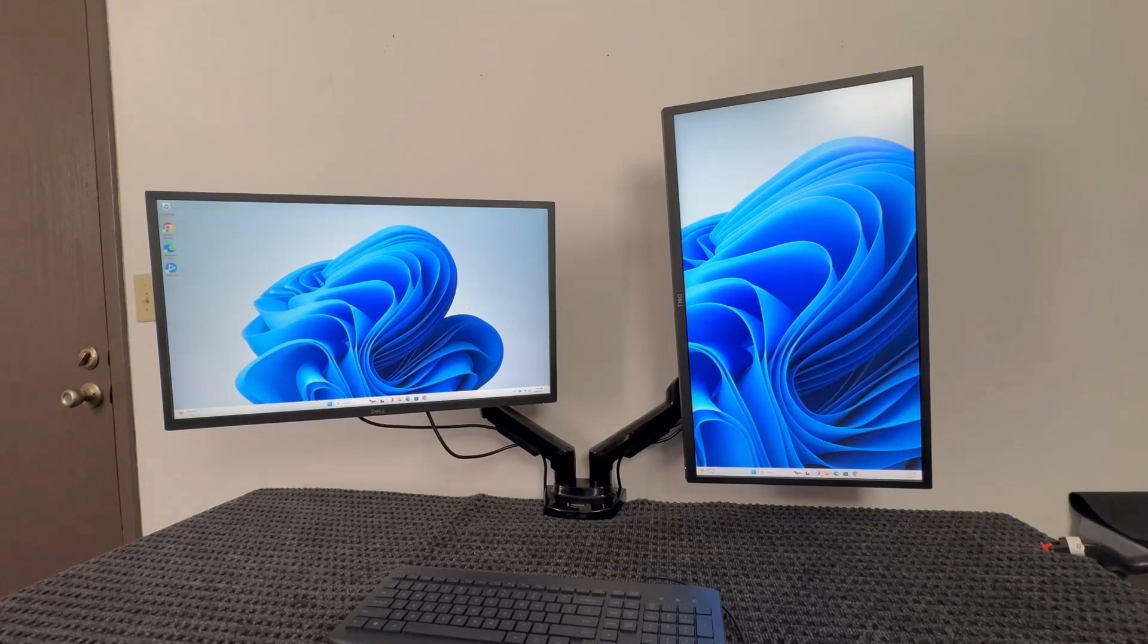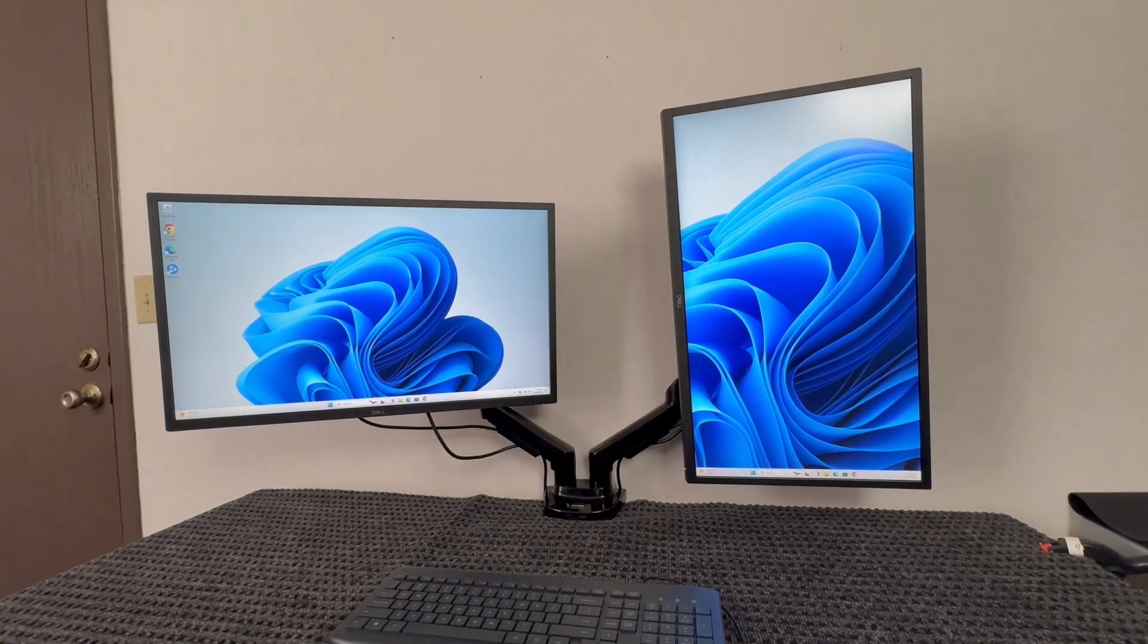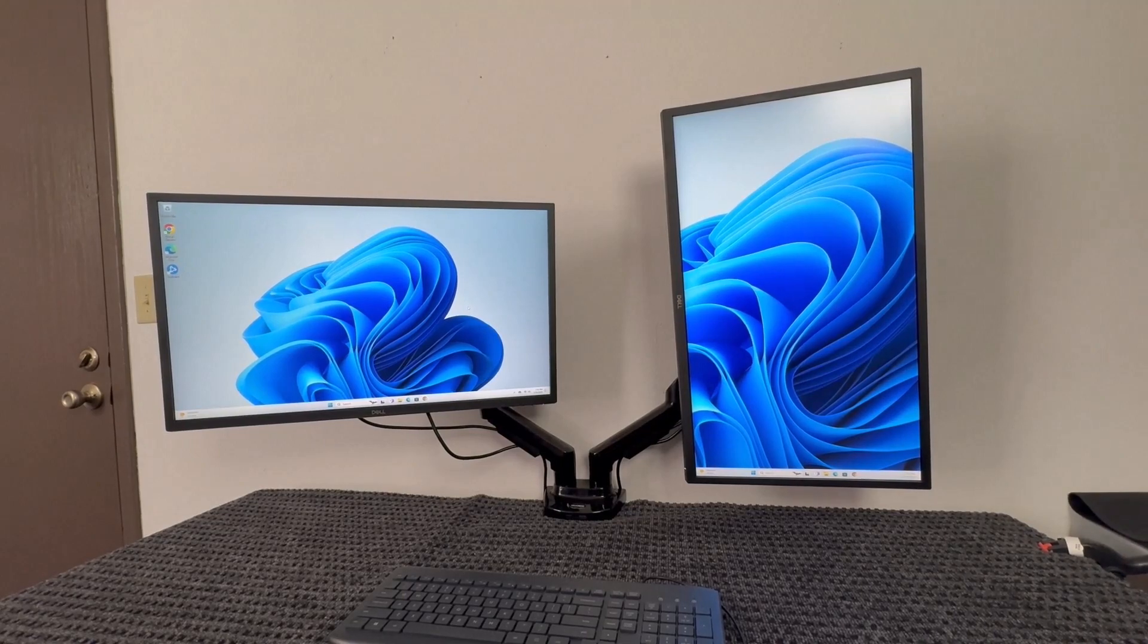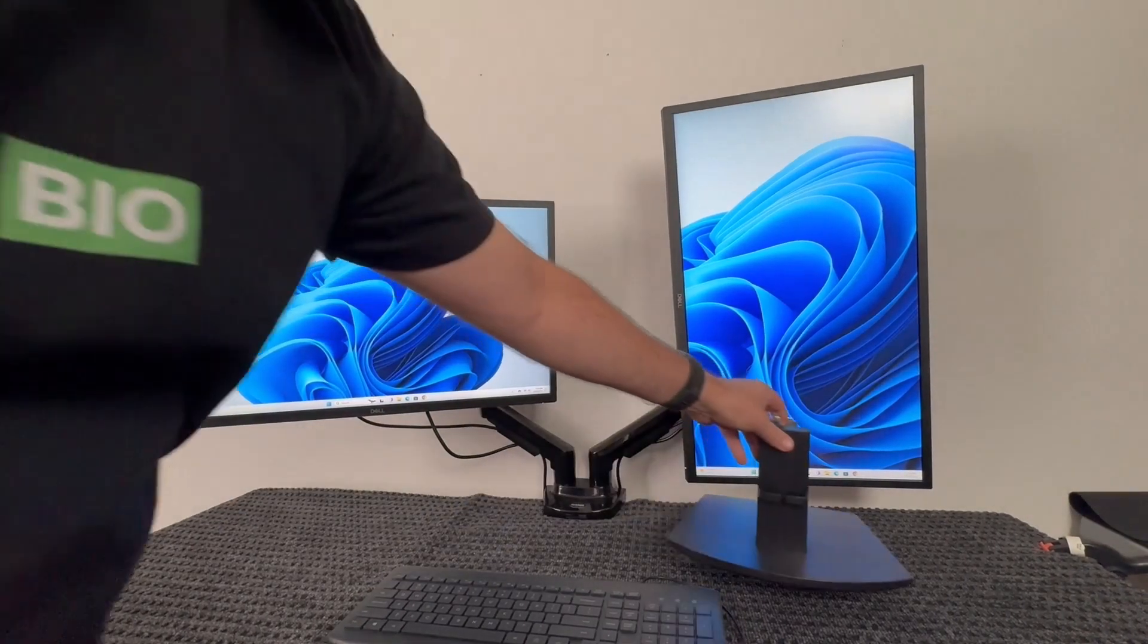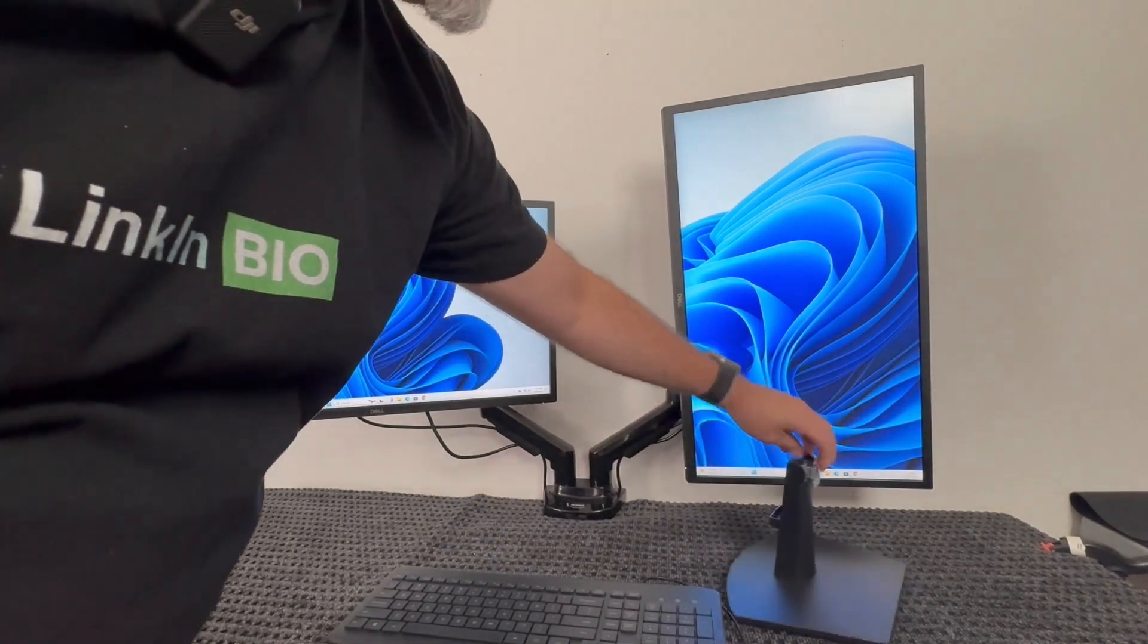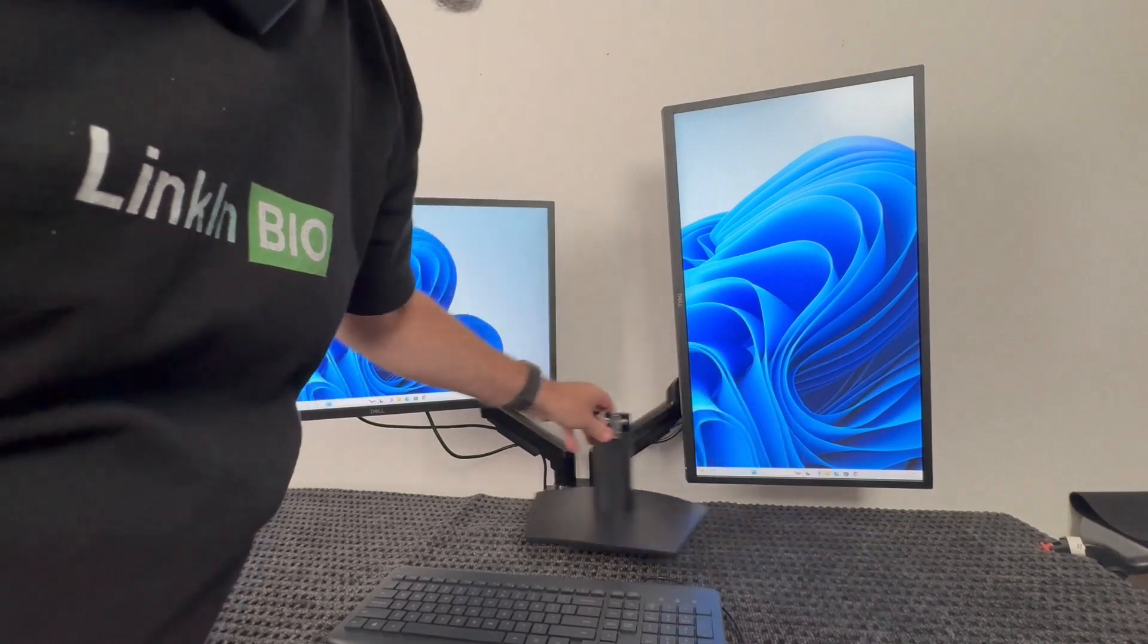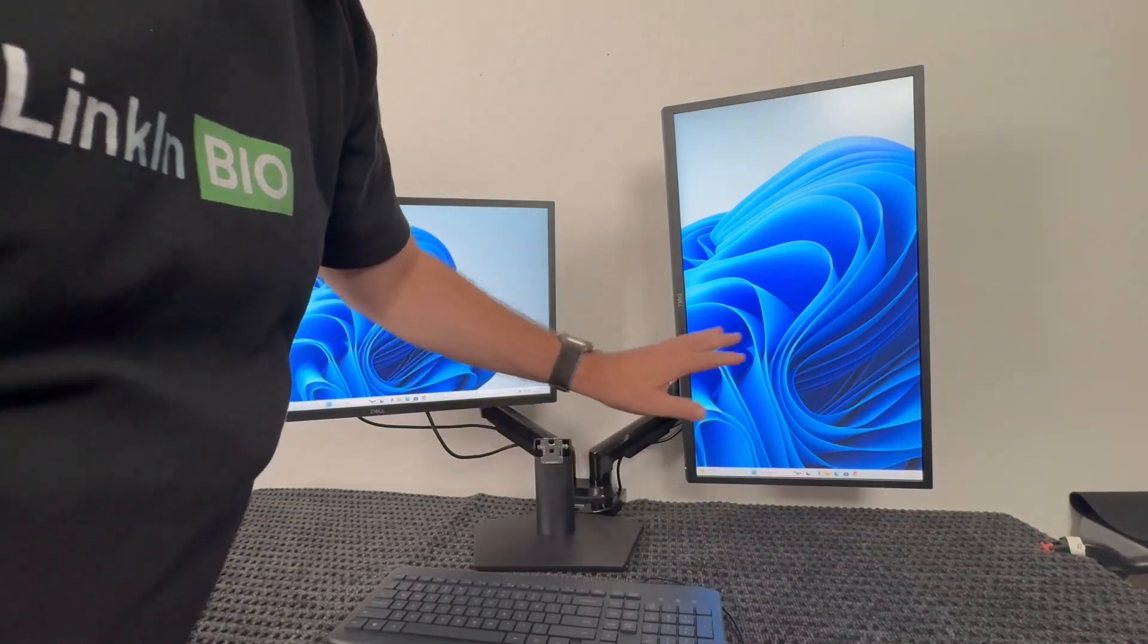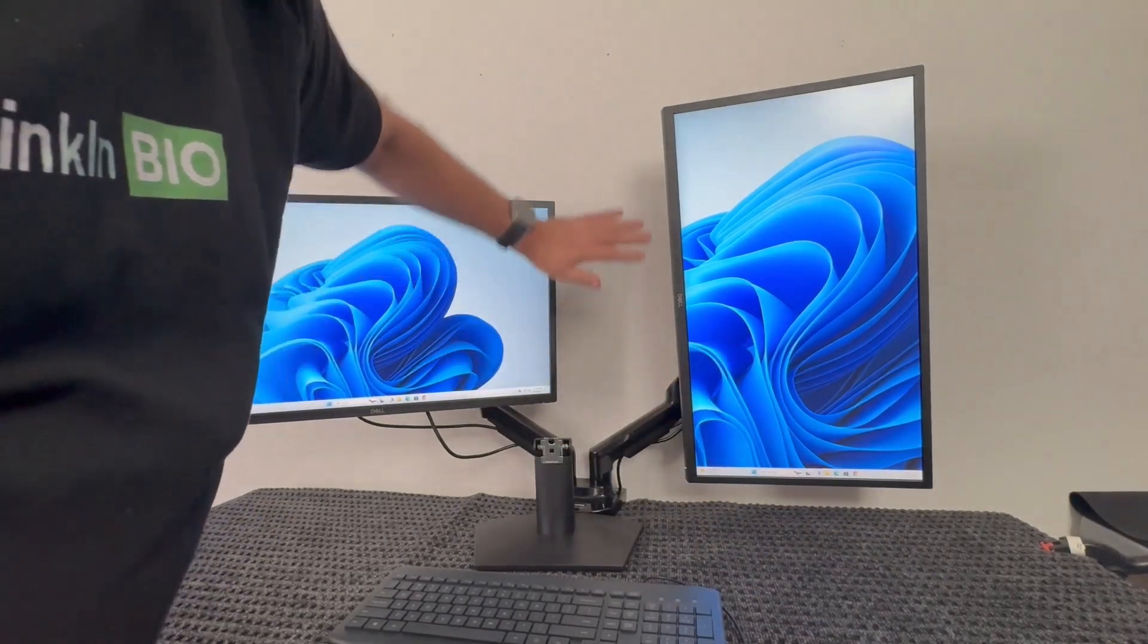They come with the stand as well, so you can use a stand. I opted not to use the stand, but it does come with the stand. I prefer to use the VESA mounts.